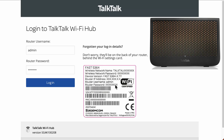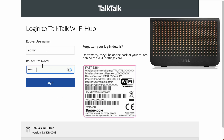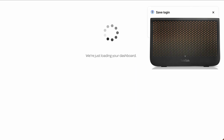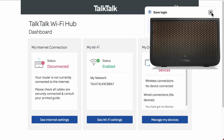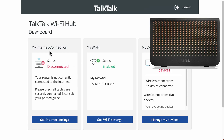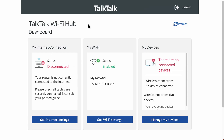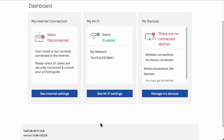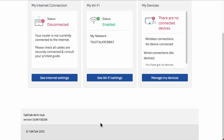Your password is going to be on the back of the sticker as well — your admin password. Note that it's going to be different to your Wi-Fi network password, so always make sure if you have any problems you're using the router password. Enter those details and click Login, and after a while you'll see the dashboard.